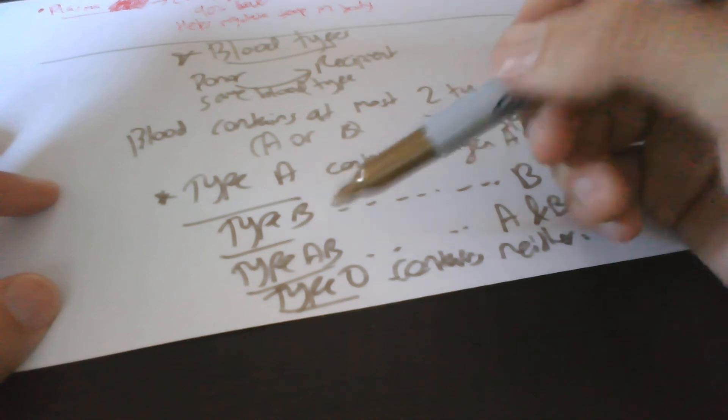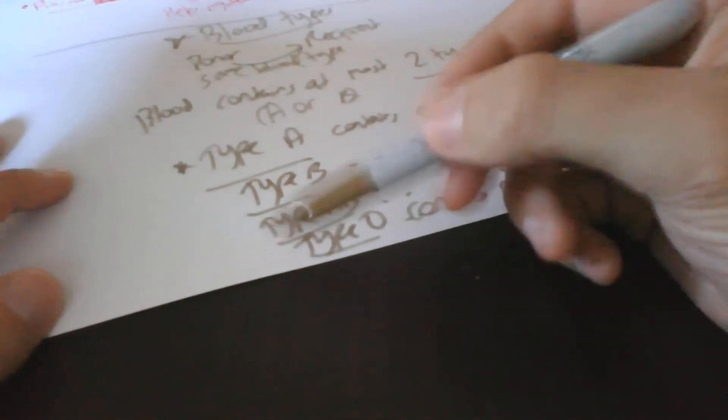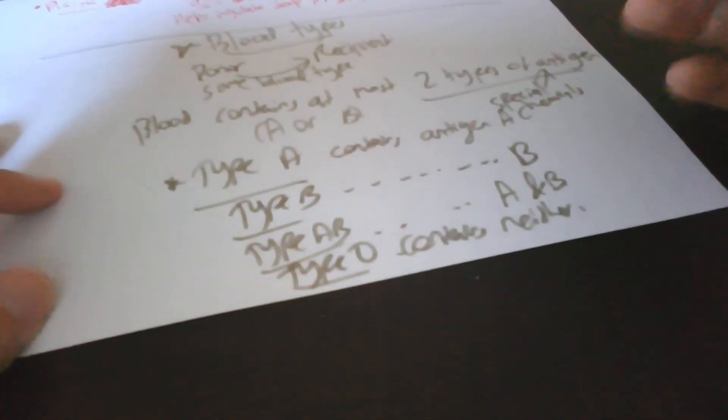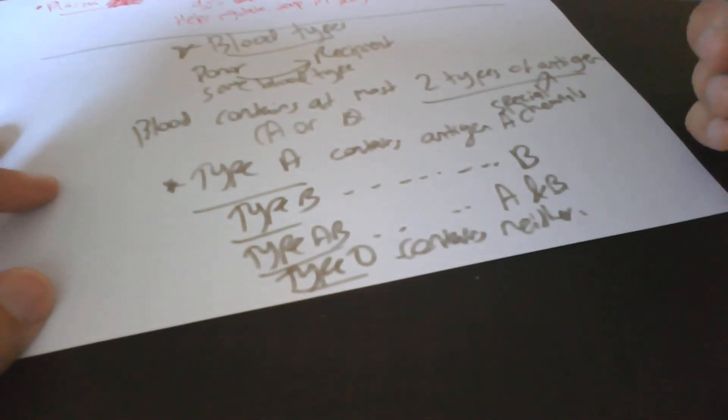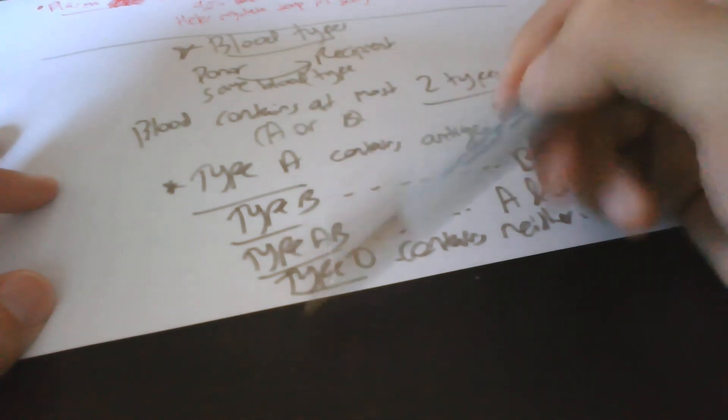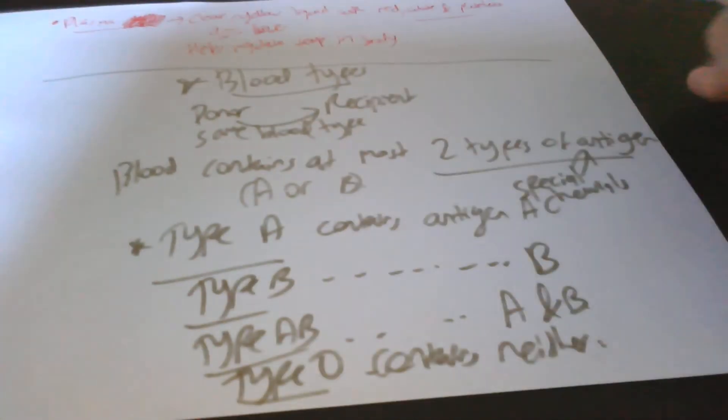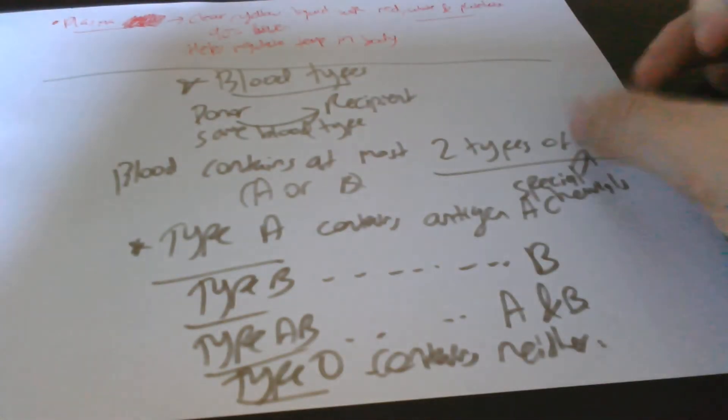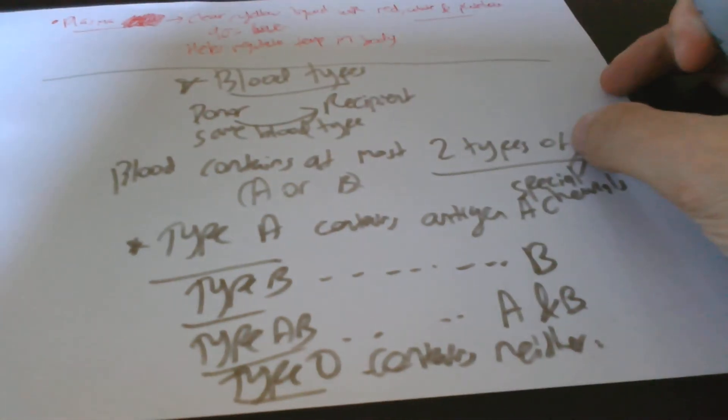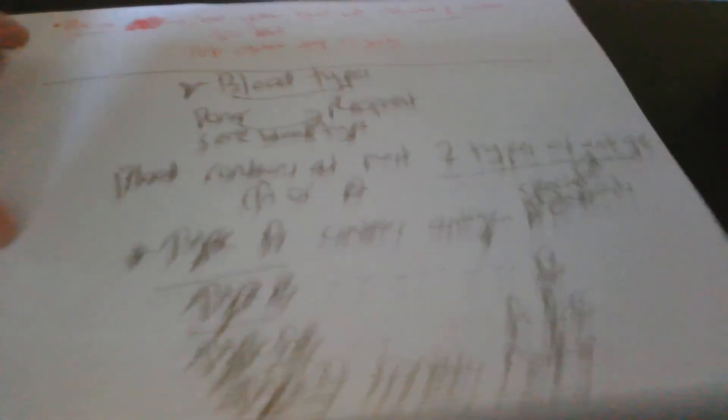I should also mention that type O is the most common type of blood in the world. Type O, sorry, O positive. And I've got O positive, actually. Which is great because in case, you know, if there's an emergency or something, I can easily have access to blood from someone else, knowing that a lot of the population has O positive blood.